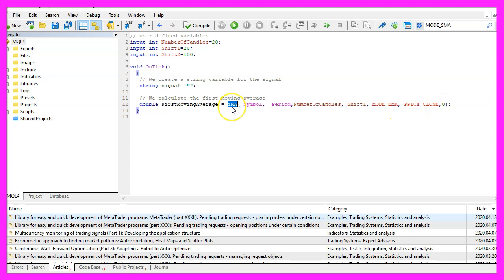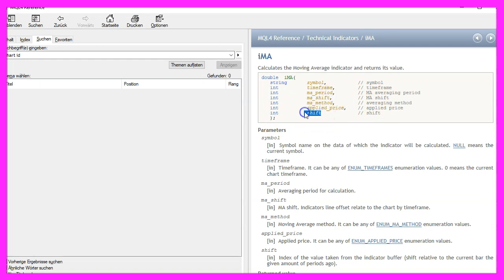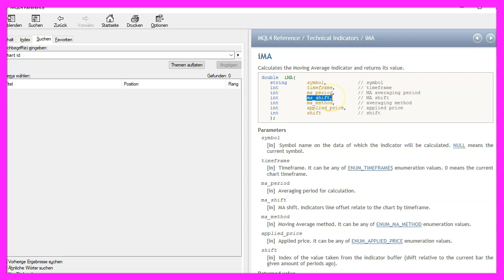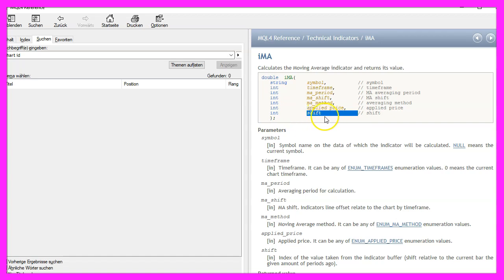Well if you mark the iMA function and press F1, you will see that we have two shift values, this one and this one. That might look a little bit confusing but it's not so hard to understand. This one is where you draw the moving average. So in our case we draw it on the right side of the chart and this shift value here is for the candle number that should be calculated and we are going to calculate the current candle number so we are using a shift value of zero for this parameter.